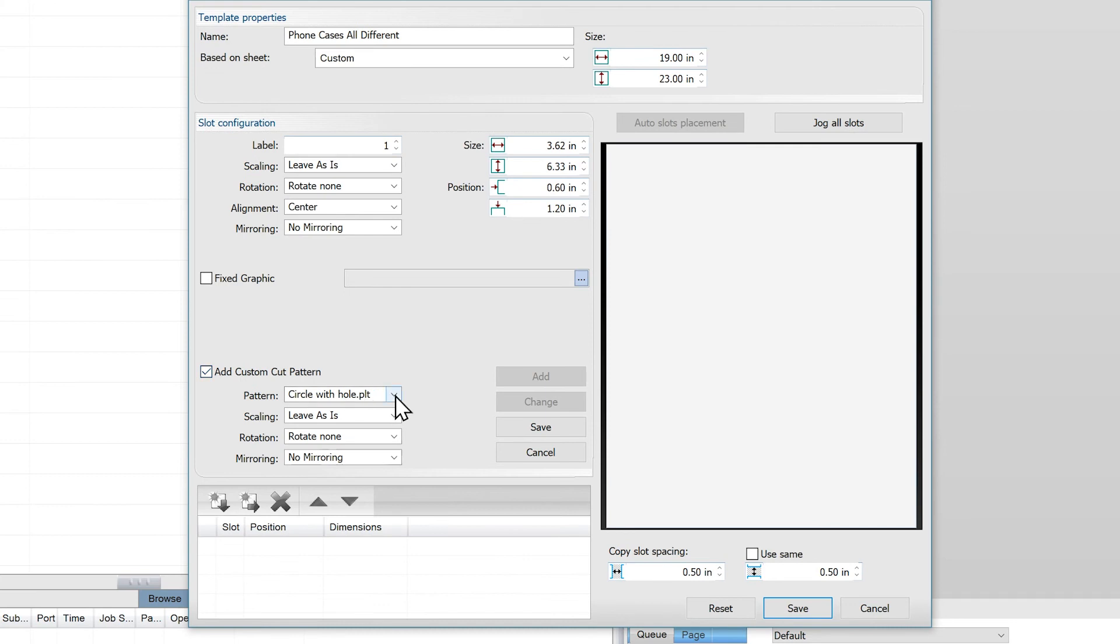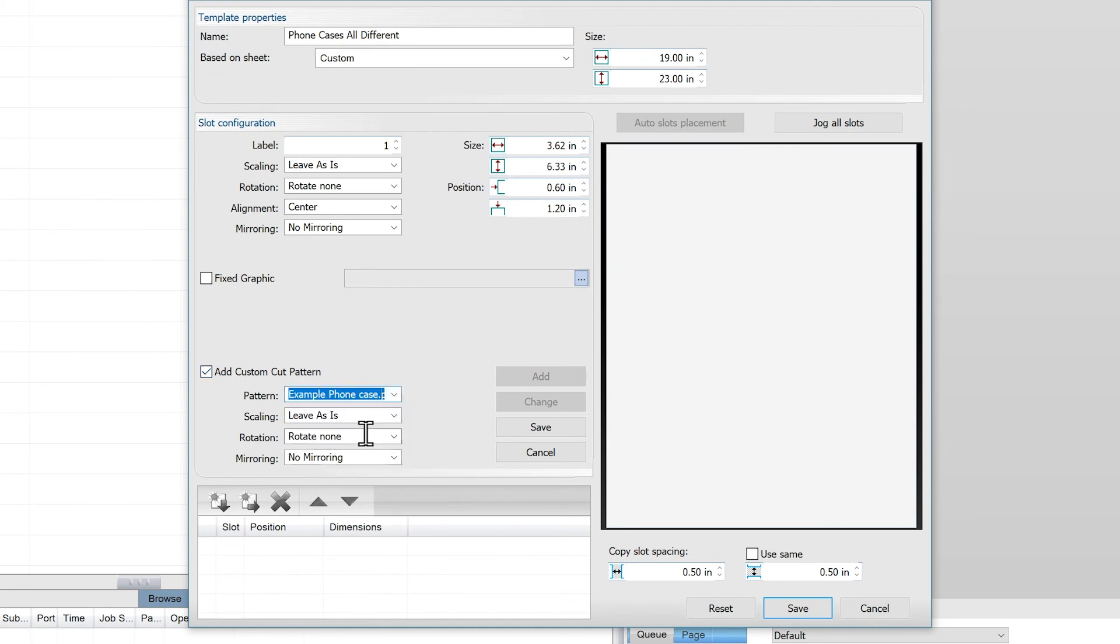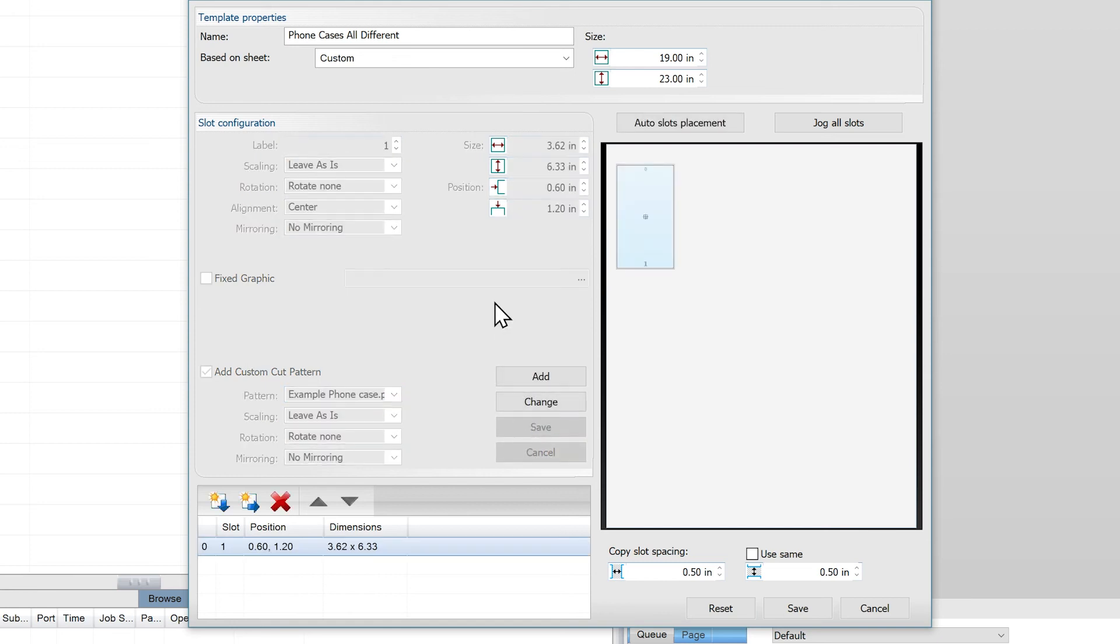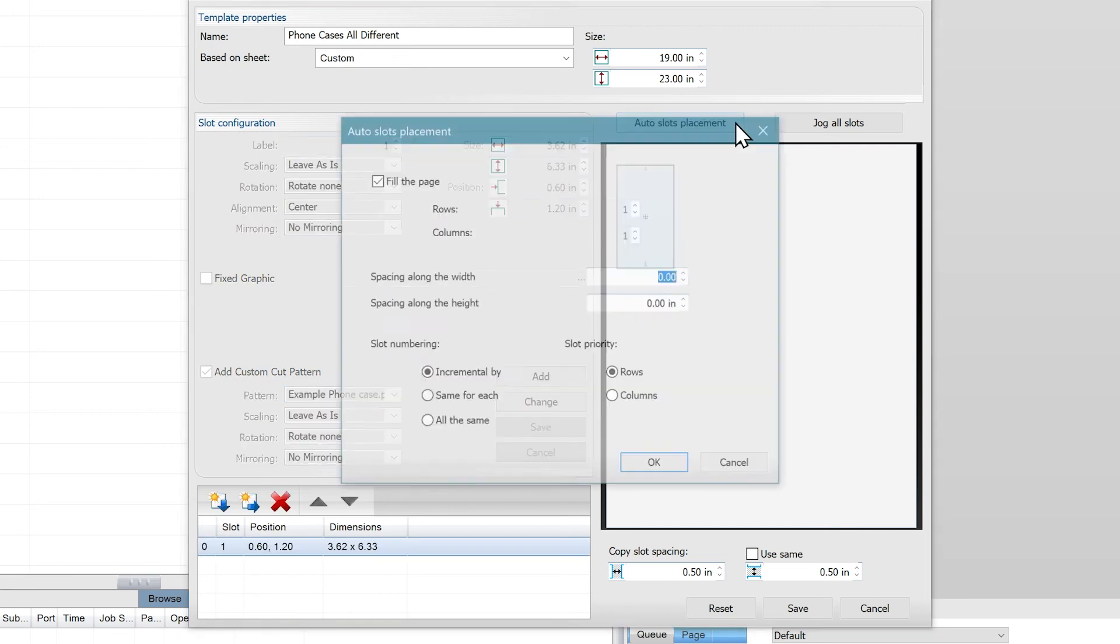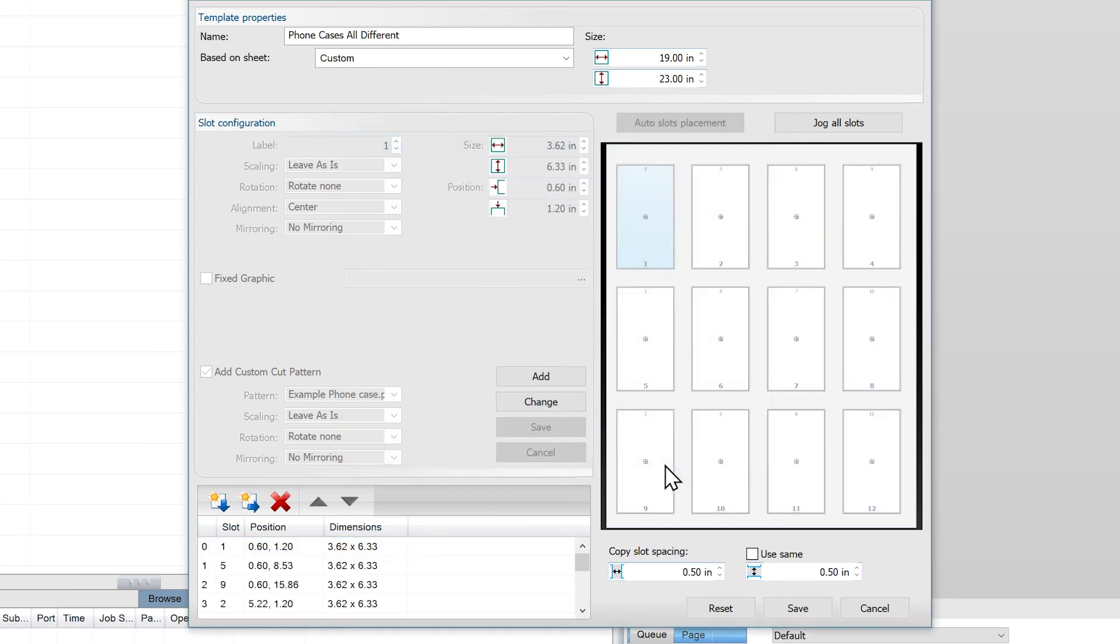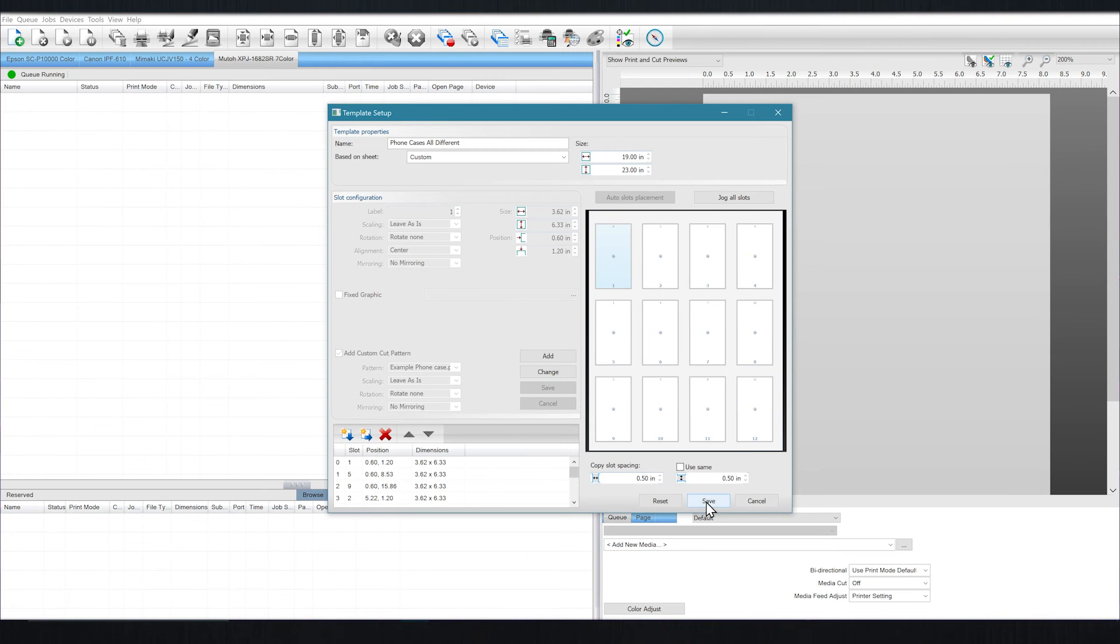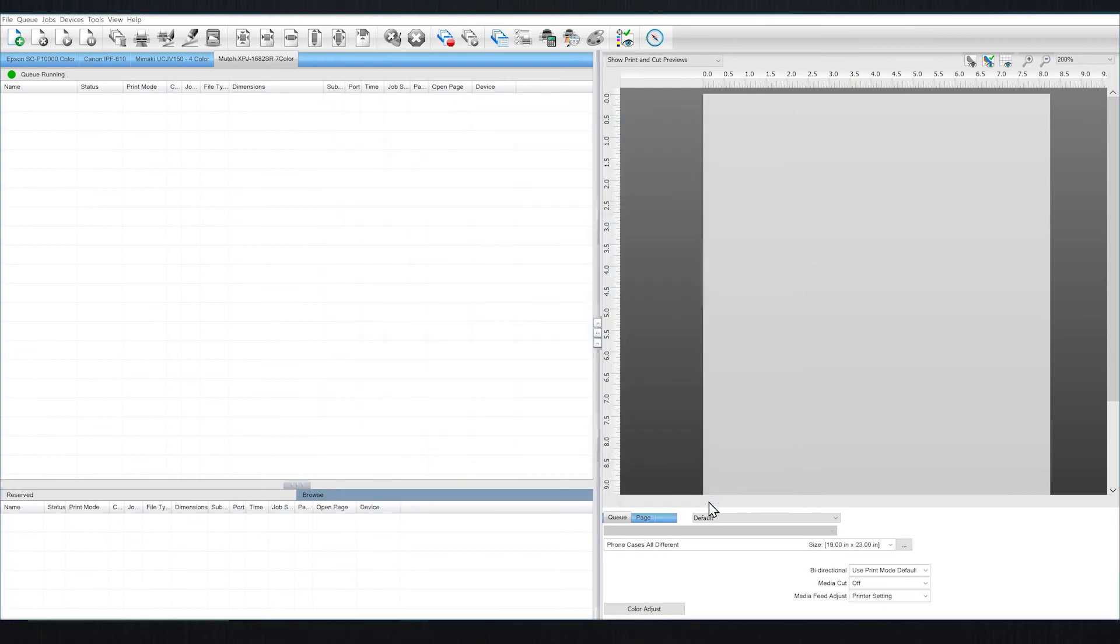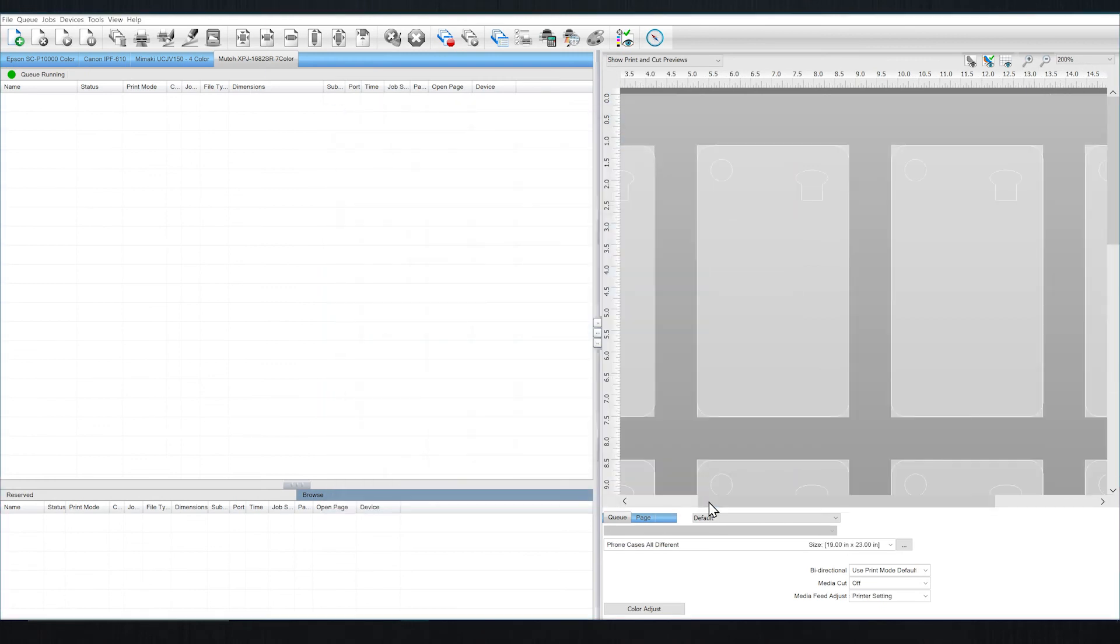We're going to select example phone case. Hit save and then finish up by using the auto slot placement feature. We will use a 1 inch buffer on either side and hit ok. Click on save to save the new template with custom cut pattern.